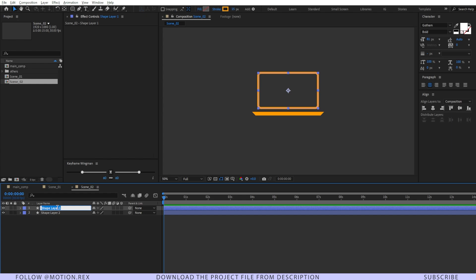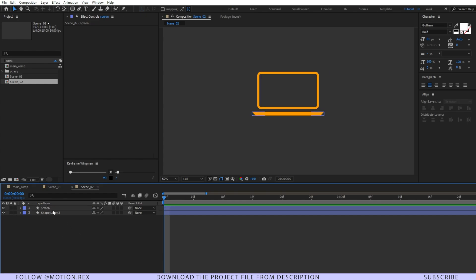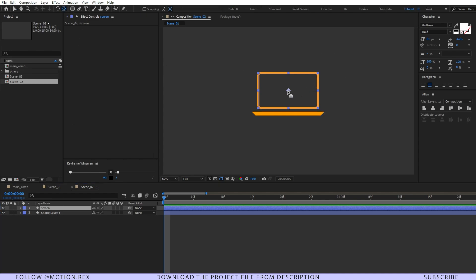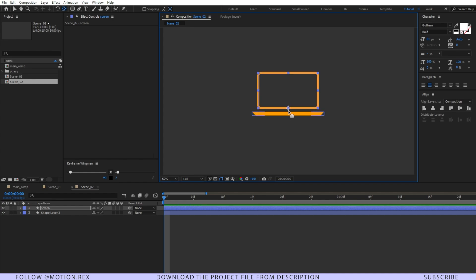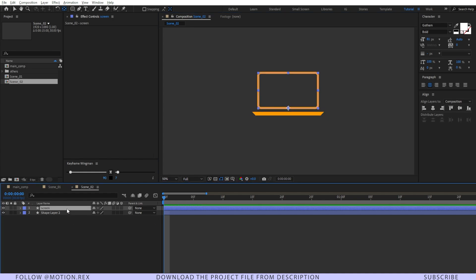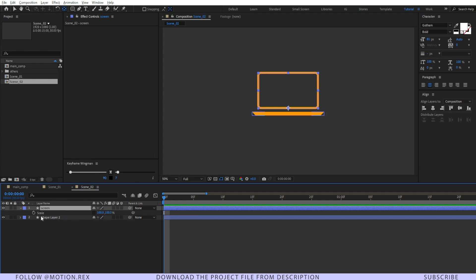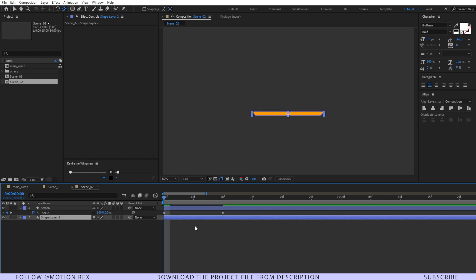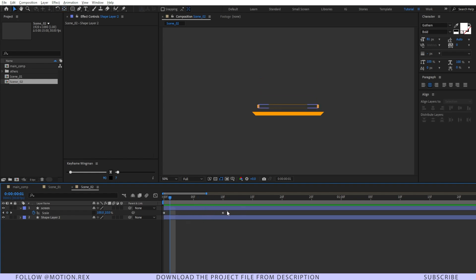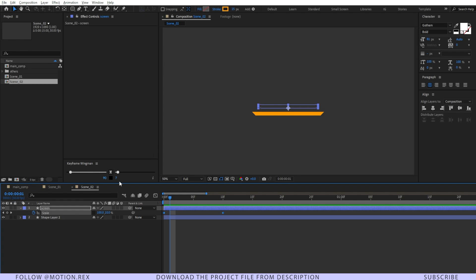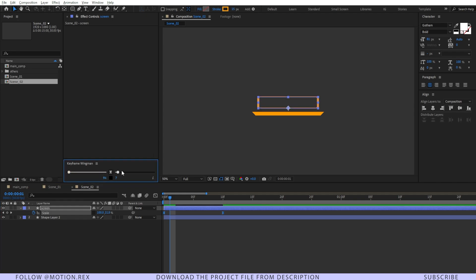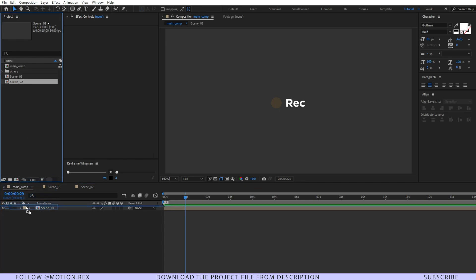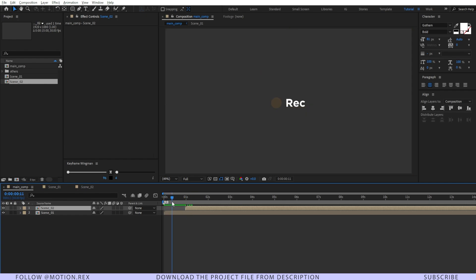Then I'll select the pen tool and draw a shape. Change the stroke to none, set the fill, and name it as 'screen.' Select the screen layer and use the Pan Behind tool — press Ctrl and drag to set the anchor point to the bottom center. Press S to reveal scale, unlink it, and set a keyframe. Go 5 or 10 frames forward and set another keyframe, making it zero at the starting position. Select those keyframes and use Keyframe Wingman — it's a free plugin, link in the description. Drag the handle to ease the animation, then drag Scene 02 into the main composition and set the in-point to around one second.